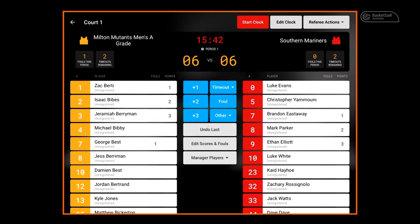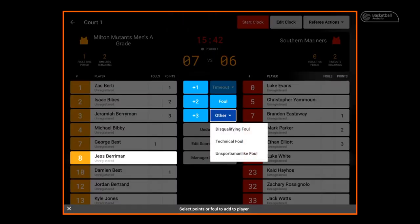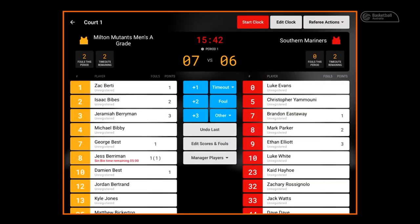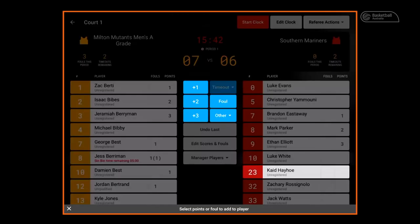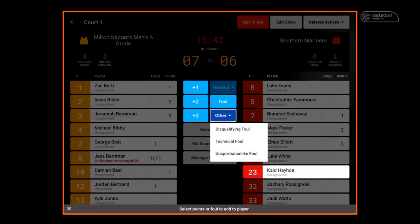To allocate a personal foul, select a player's name then the foul. To allocate a technical foul, select a player's name, then other, then technical foul. Note: if your association utilizes Sinbin, a timer will appear as it does in this test database. This is configured within the competition setup on your database outside of Courtside. To allocate an unsportsmanlike foul, select a player's name, then other, then unsportsmanlike foul.